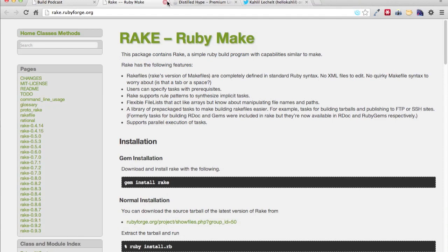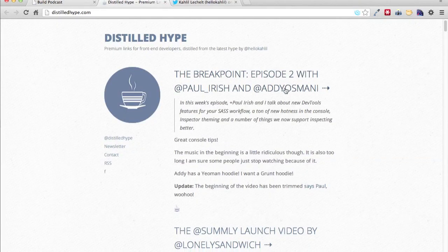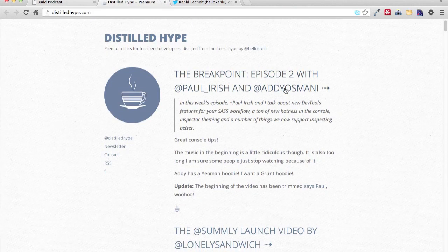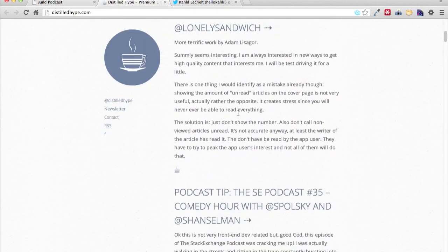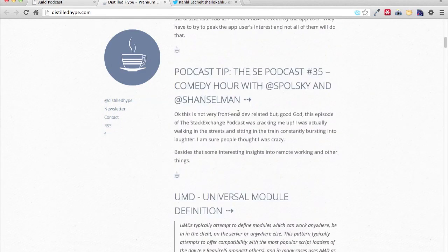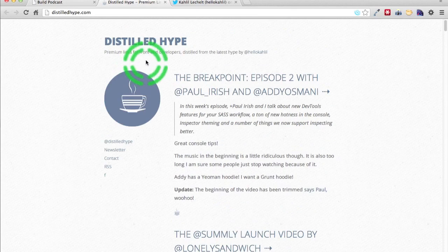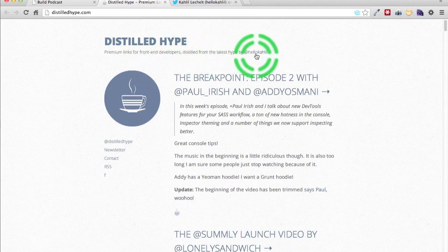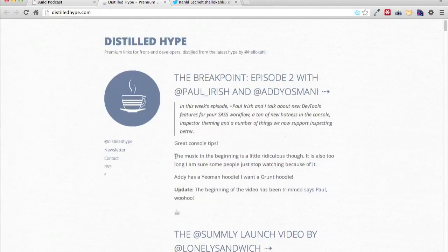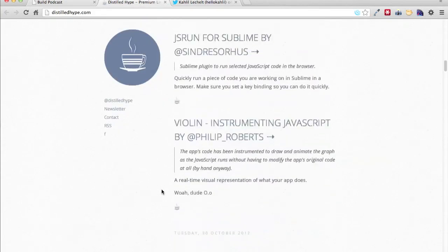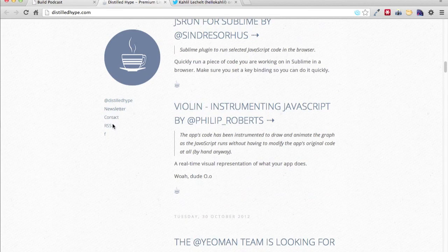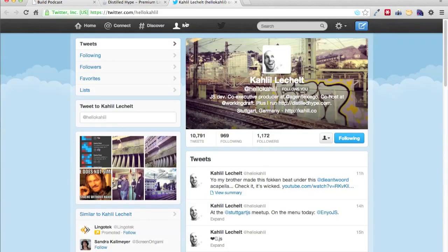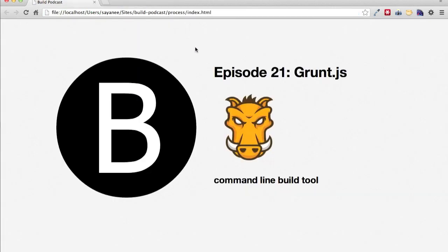Finally, and for the build link of the episode, it is called Distilled Hype. So Distilled Hype is a very neat website. It gives you a lot of resources for premium links for front-end developers distilled latest hype by HelloCahill. So a huge thank to Cahill for making this little snippet of website that is very resourceful. So I highly recommend you to either subscribe to the newsletter or subscribe or even follow Cahill on the Twitter. So that's it for this week's episode of build podcast. I hope you learned something about build tool and I'll see you next week. Goodbye.